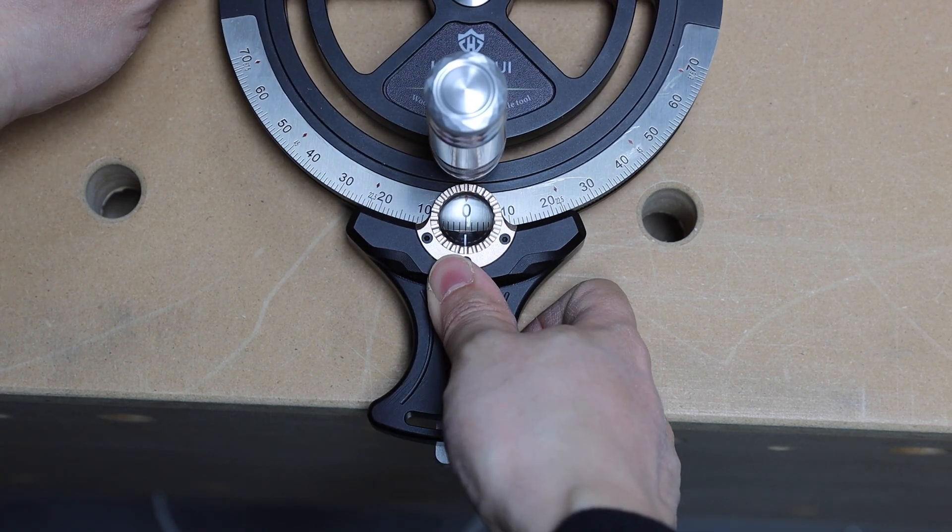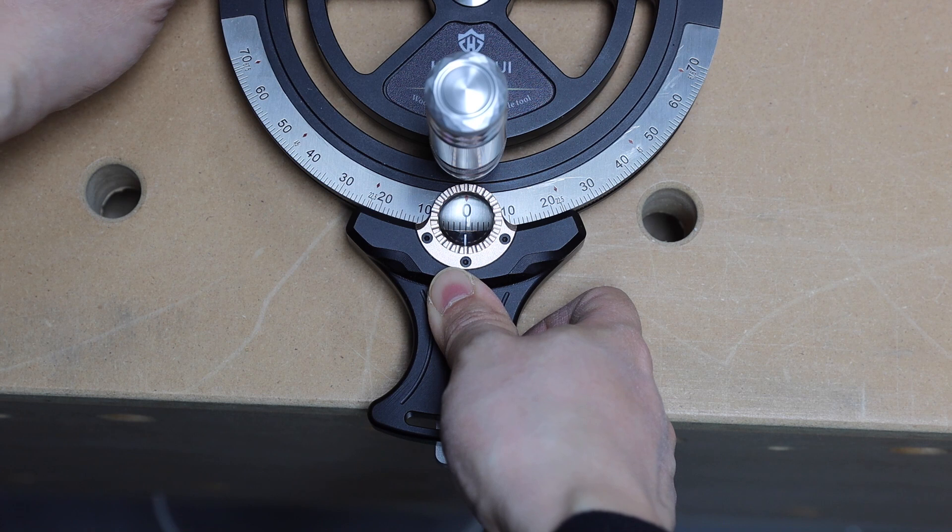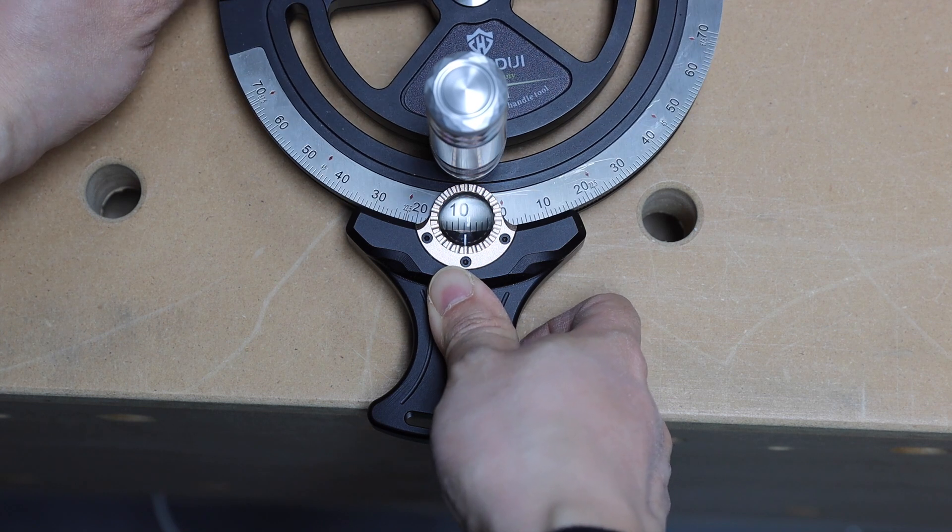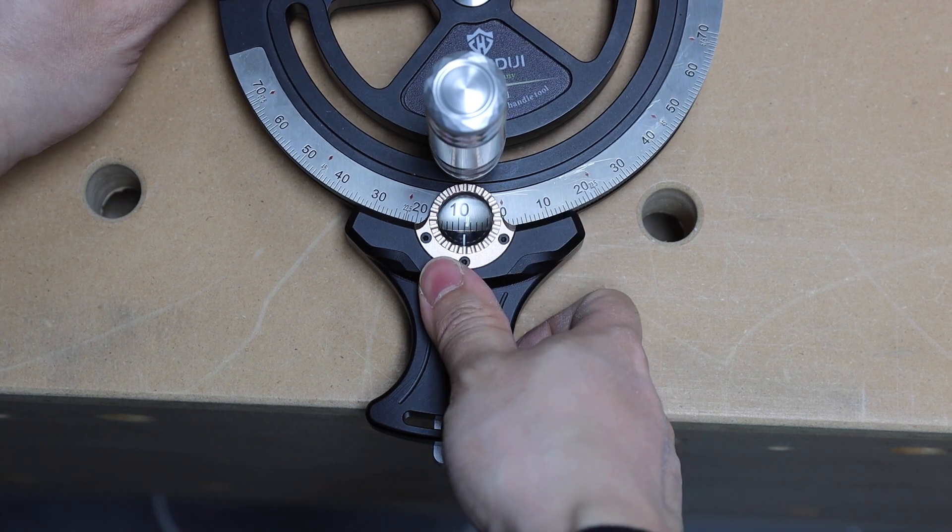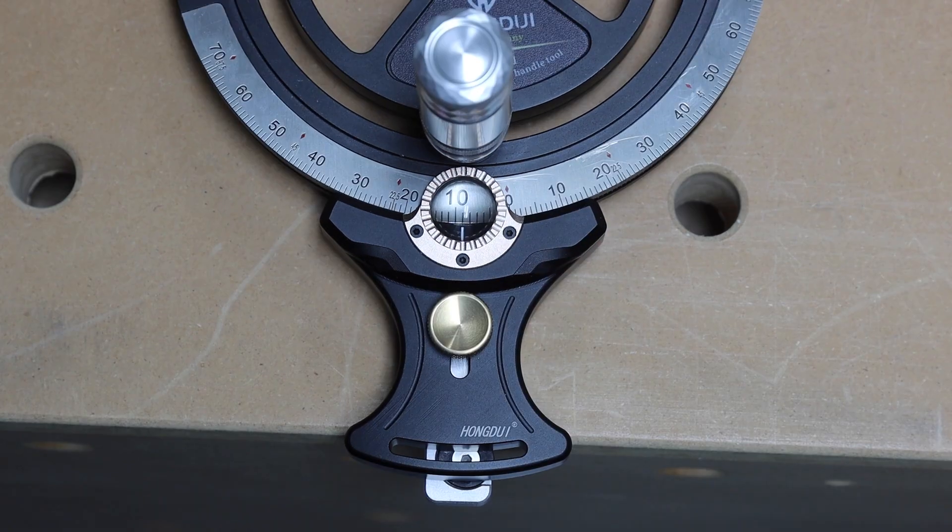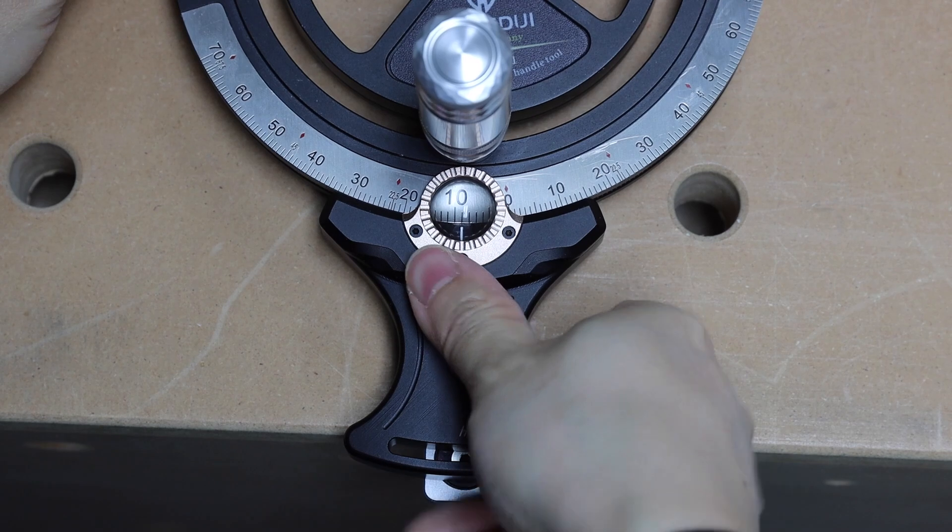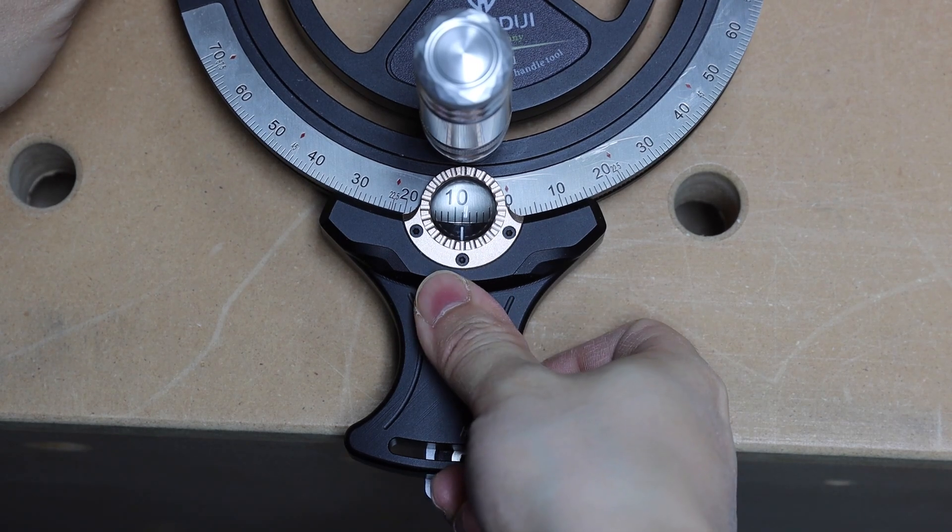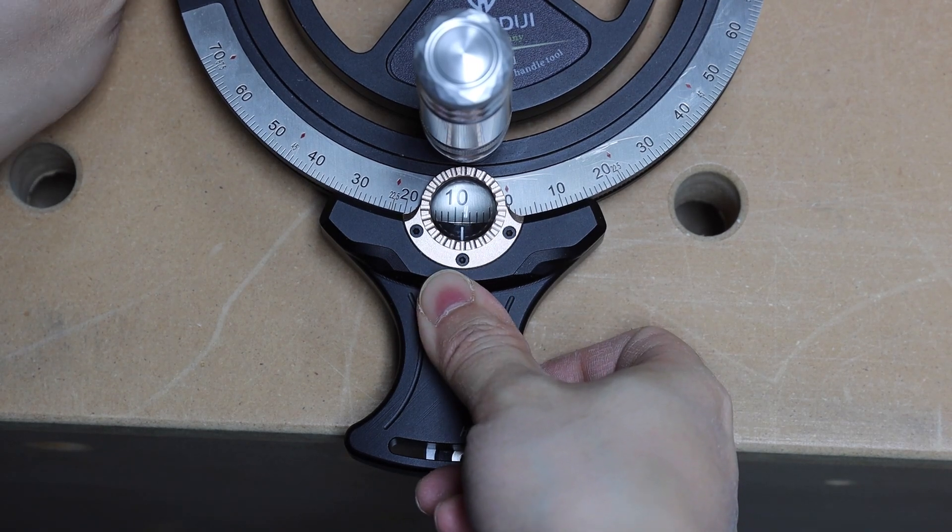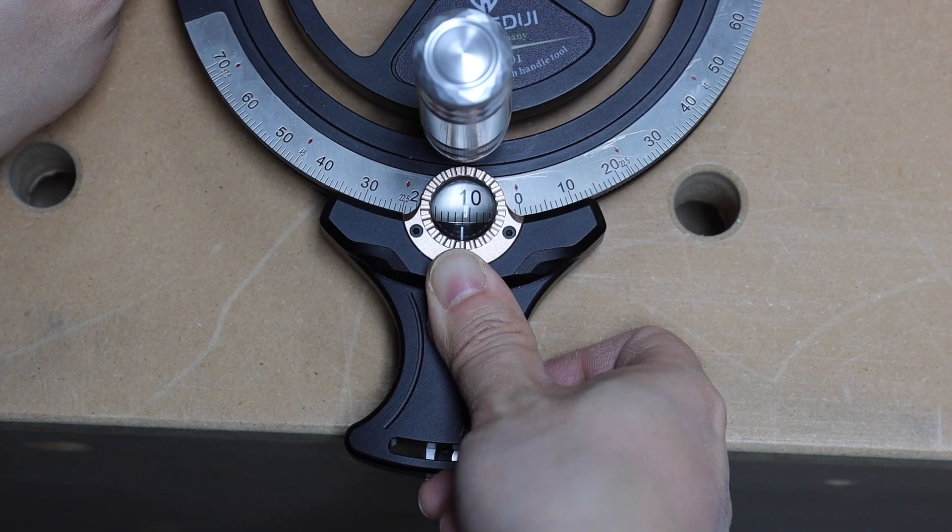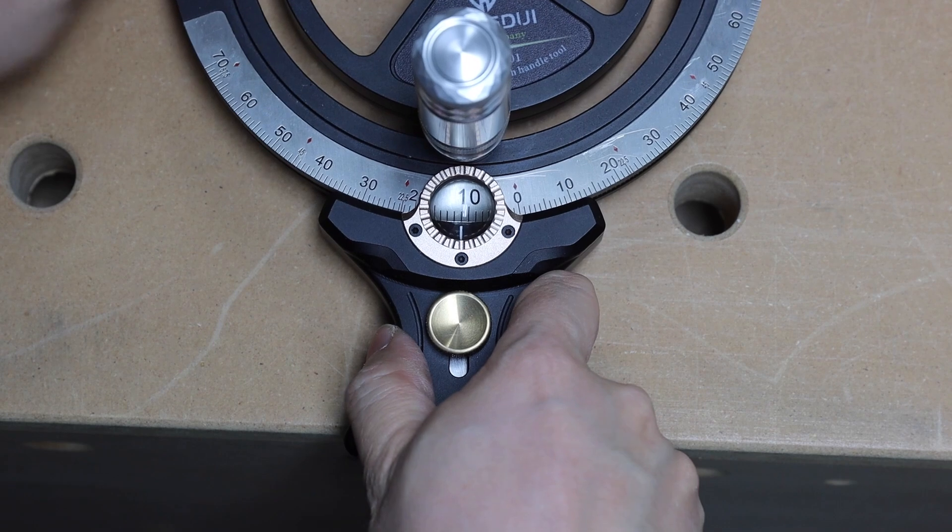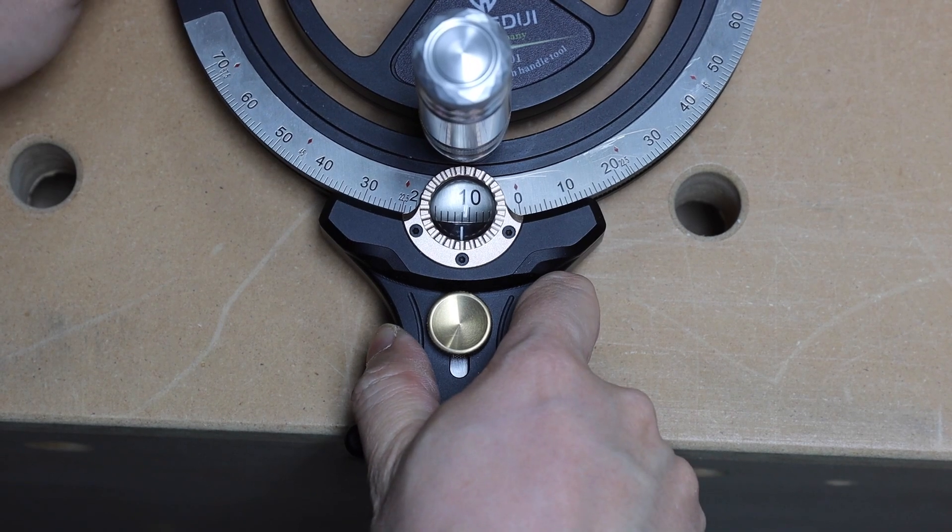And for specific single degree angles, it's just as easy as that. Say I want 11 degrees, I just pull back the brass piece, dial to 11, and then push it in. And then it's locked.